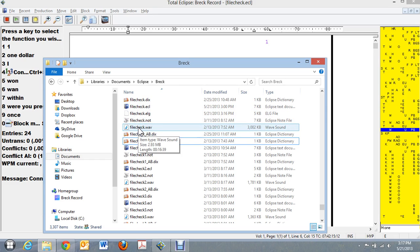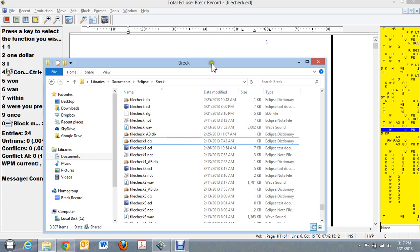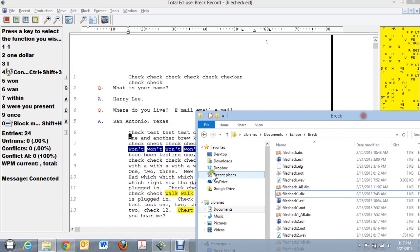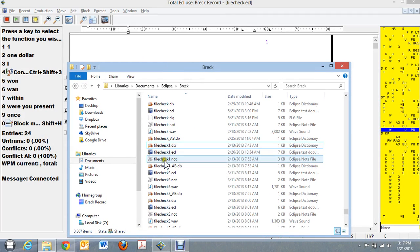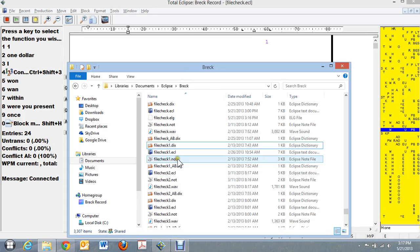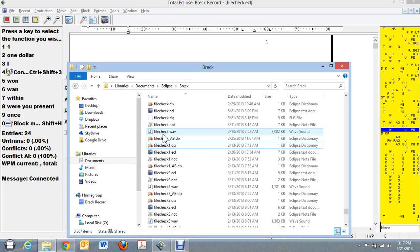you find the file, it's called file check as you can see up here. And here is the WAV file. Now remember, we merged in this part here, which was the file check 1. And that is over here somewhere.